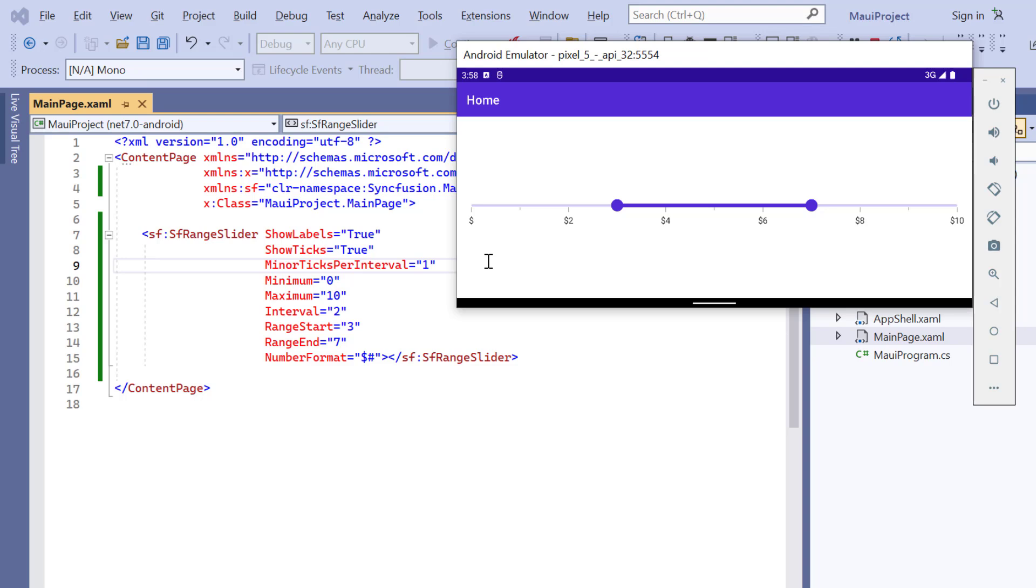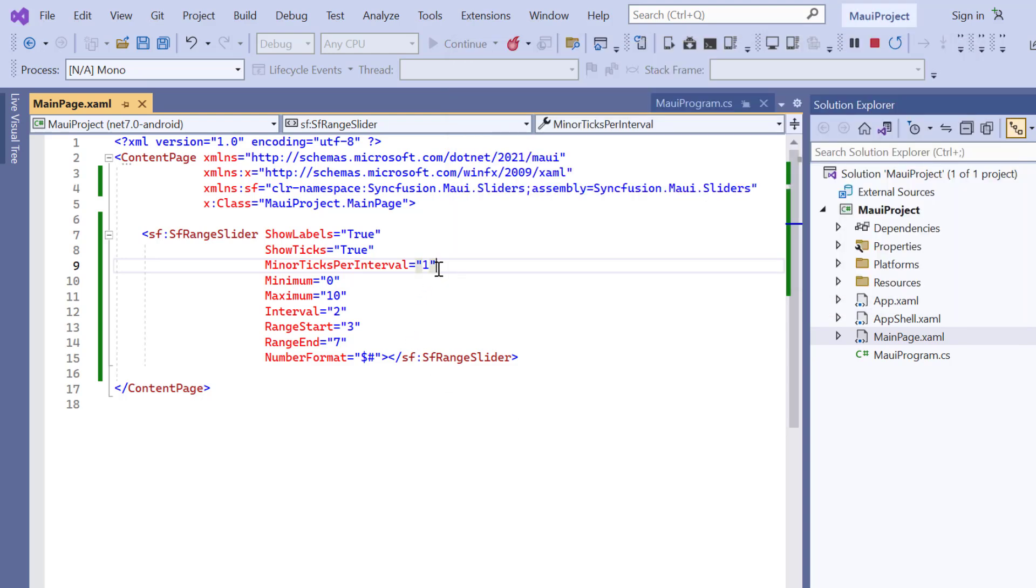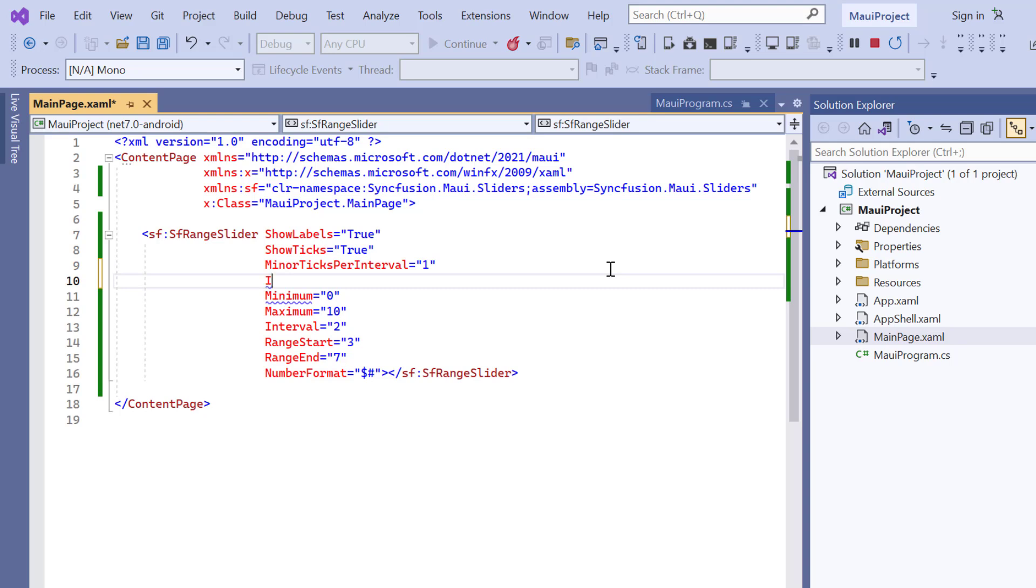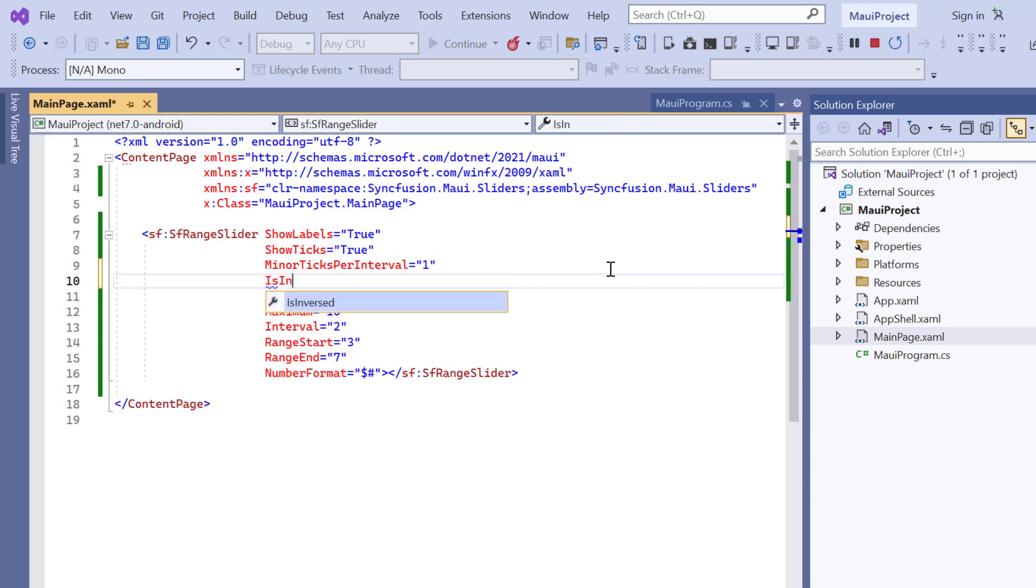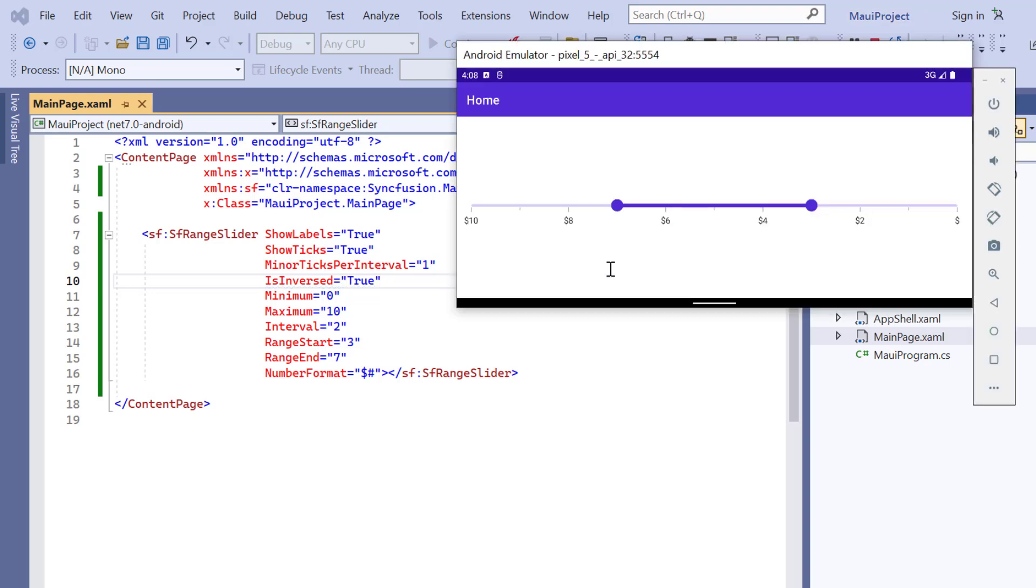By default, the slider's highest value is shown on the right and the lowest value on the left. If you want to inverse the slider, then enable the is inversed property. Thus, the slider renders with the highest value on the left side and lower values on the right side.